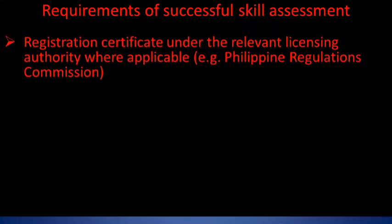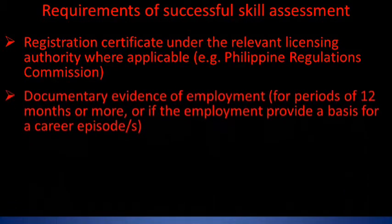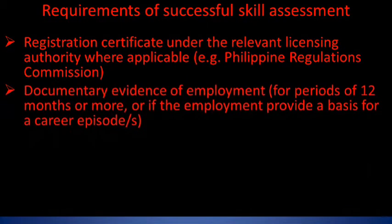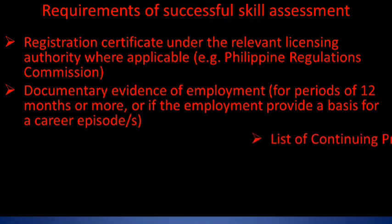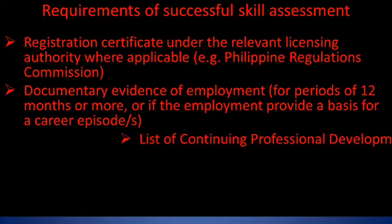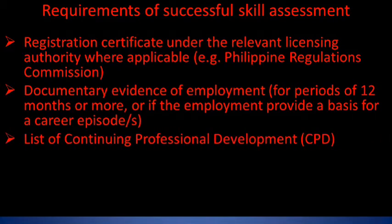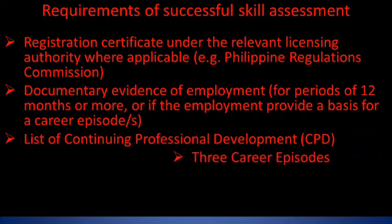Other required documents include official change of name documents where applicable, registration certificates under the relevant license authority where applicable, and documentary evidence of employment for periods of 12 months or more, or if the employment provides a basis for career episodes. Also required are a list of continuing professional development (CPD) and three career episodes.